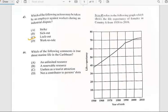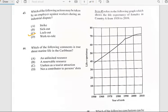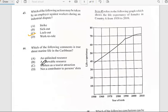Number forty-four says 'Which of the following comments is true about marine life in the Caribbean?' And for number forty-four, it has to do with renewable resources. So number forty-four is B.